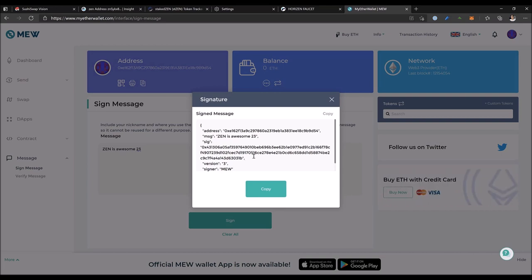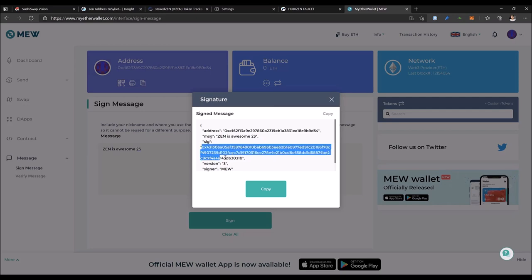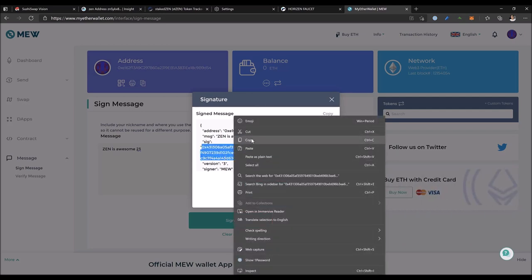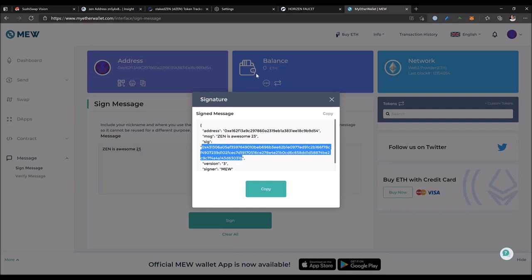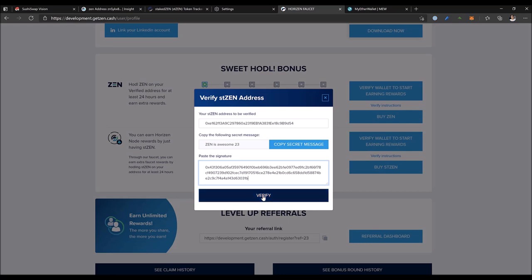You are presented with the complete signature. From here, copy only the sig part, this long string. Copy this, go back to the faucet, paste the signature here, then click 'verify.'